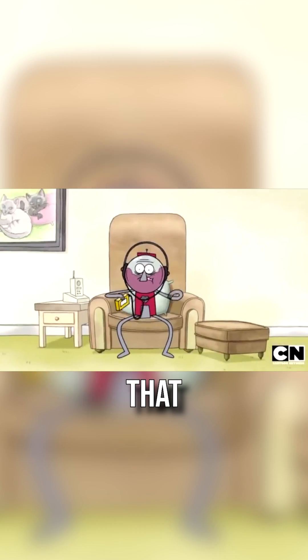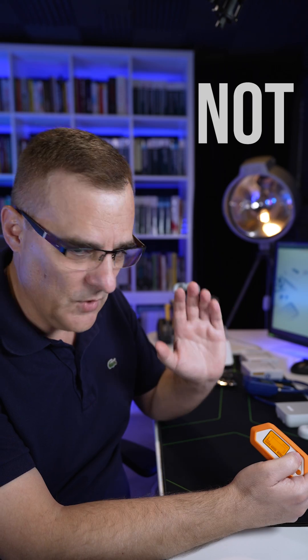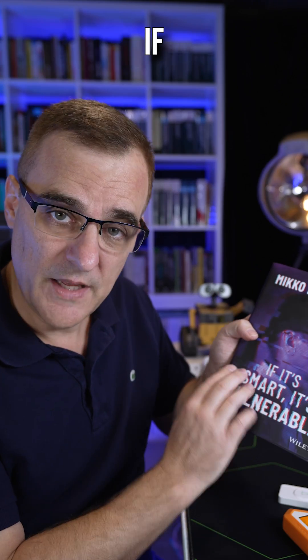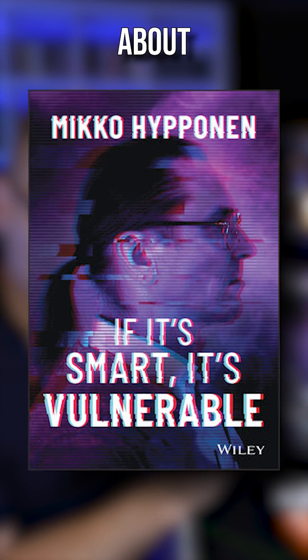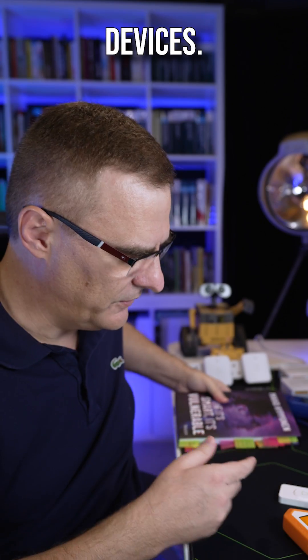Now you can imagine that this could drive your neighbor crazy. Not saying that you should do that. This book, if it's smart it's vulnerable, talks about the issues with connected devices.